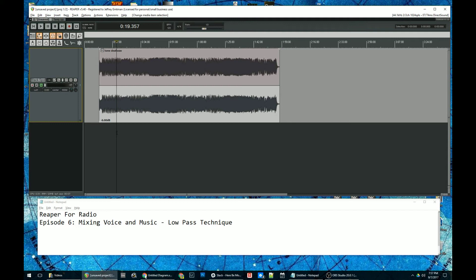All right, in this episode of Reaper for Radio, I'm going to show you a cool technique for how you can mix music and voice together very quickly.